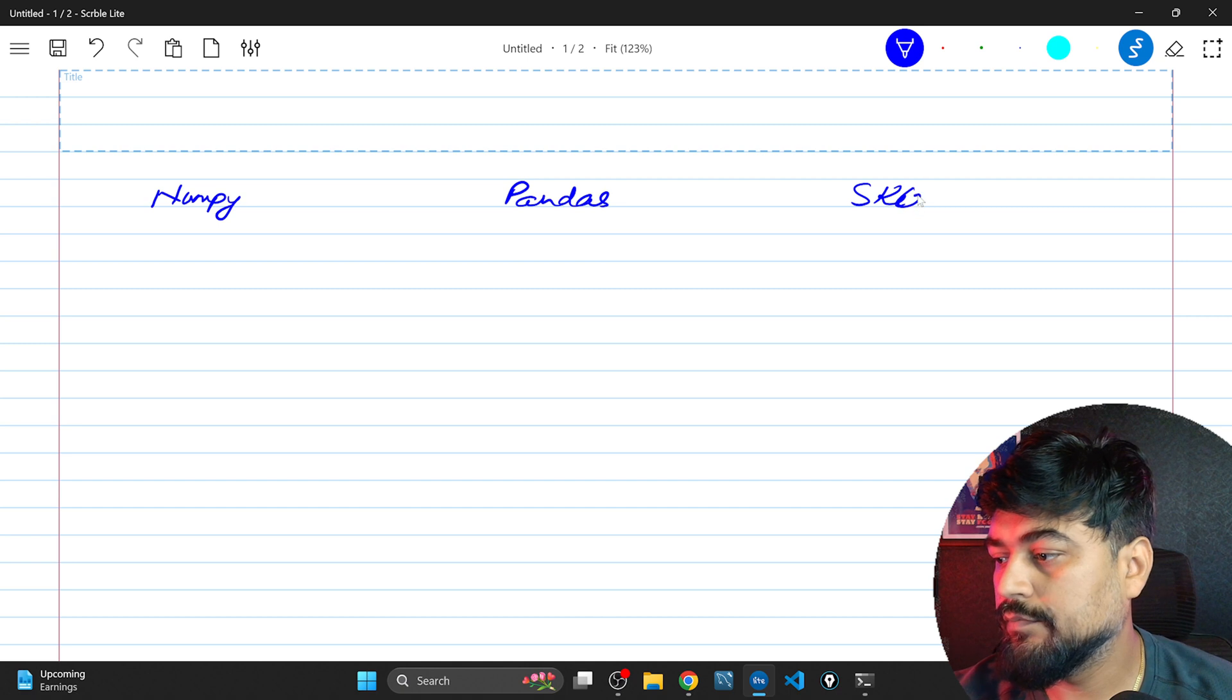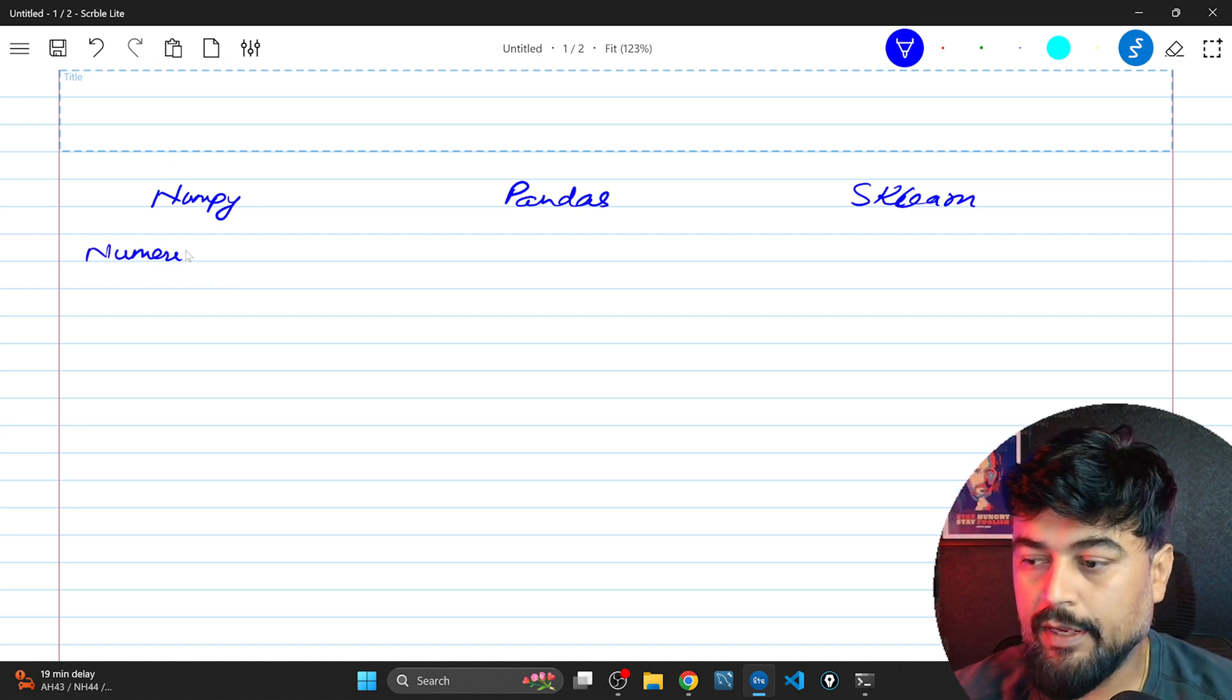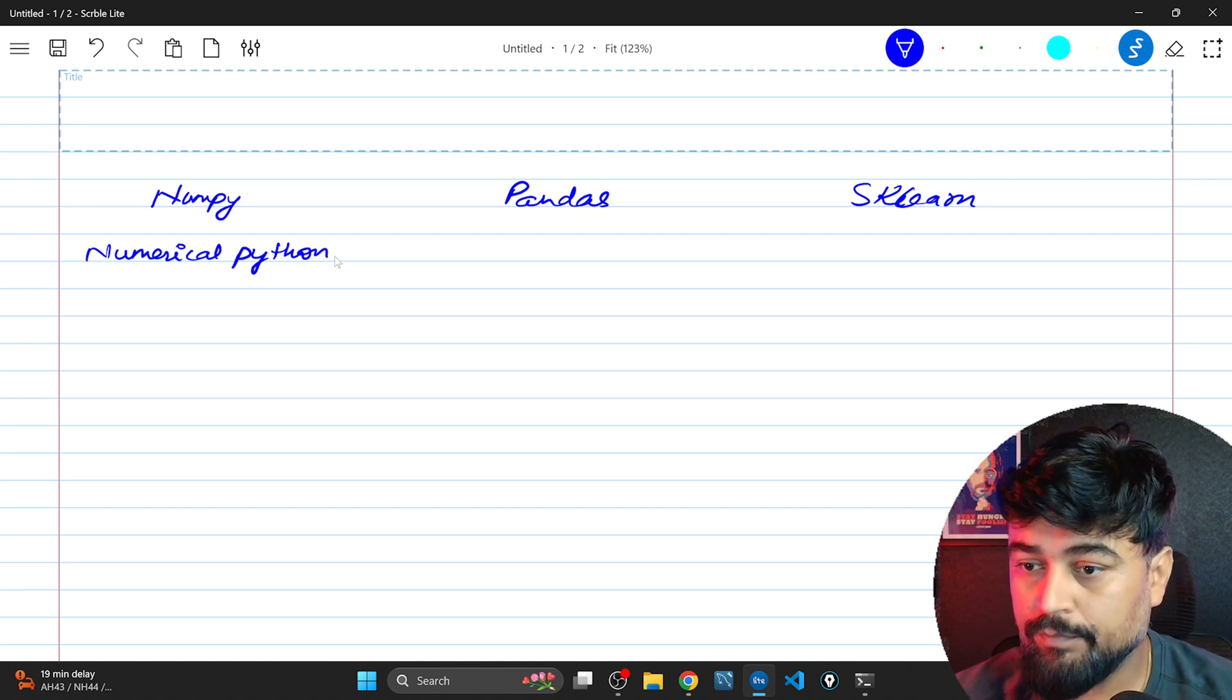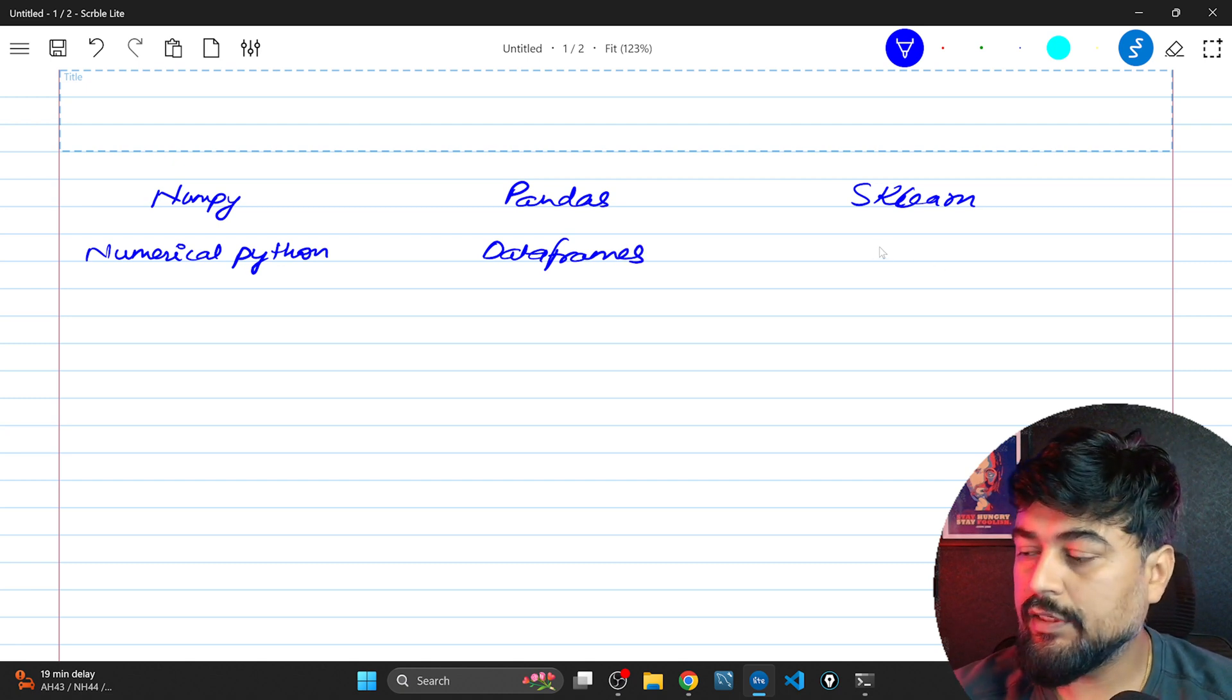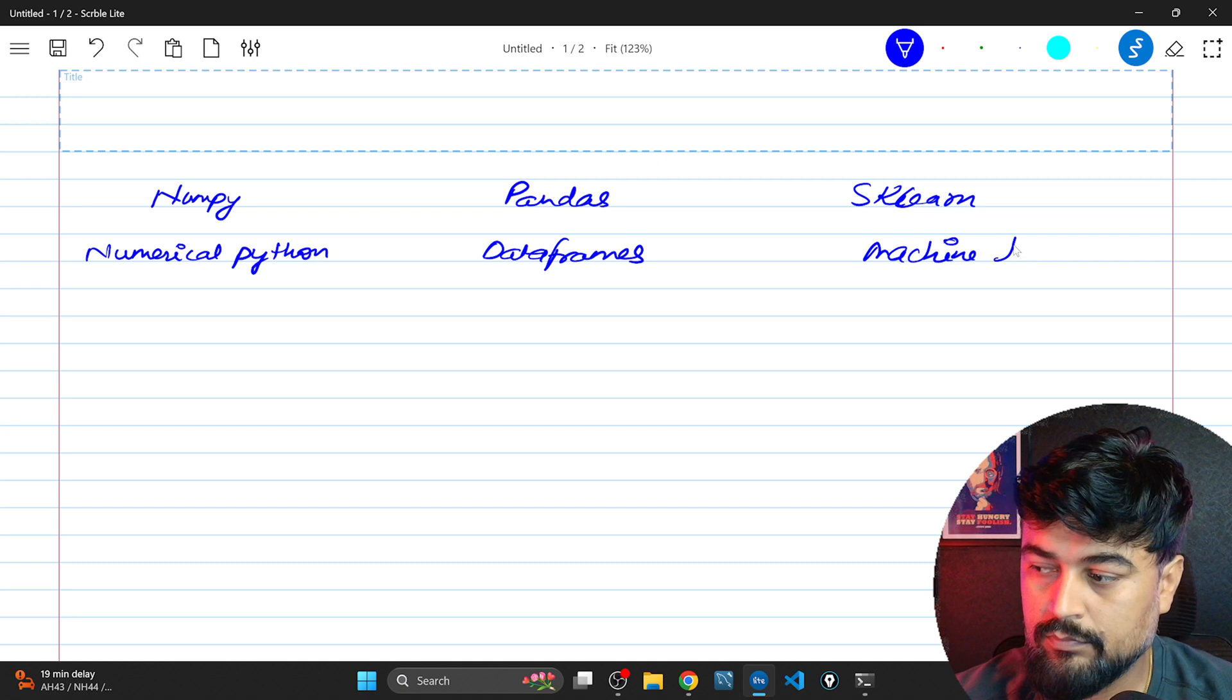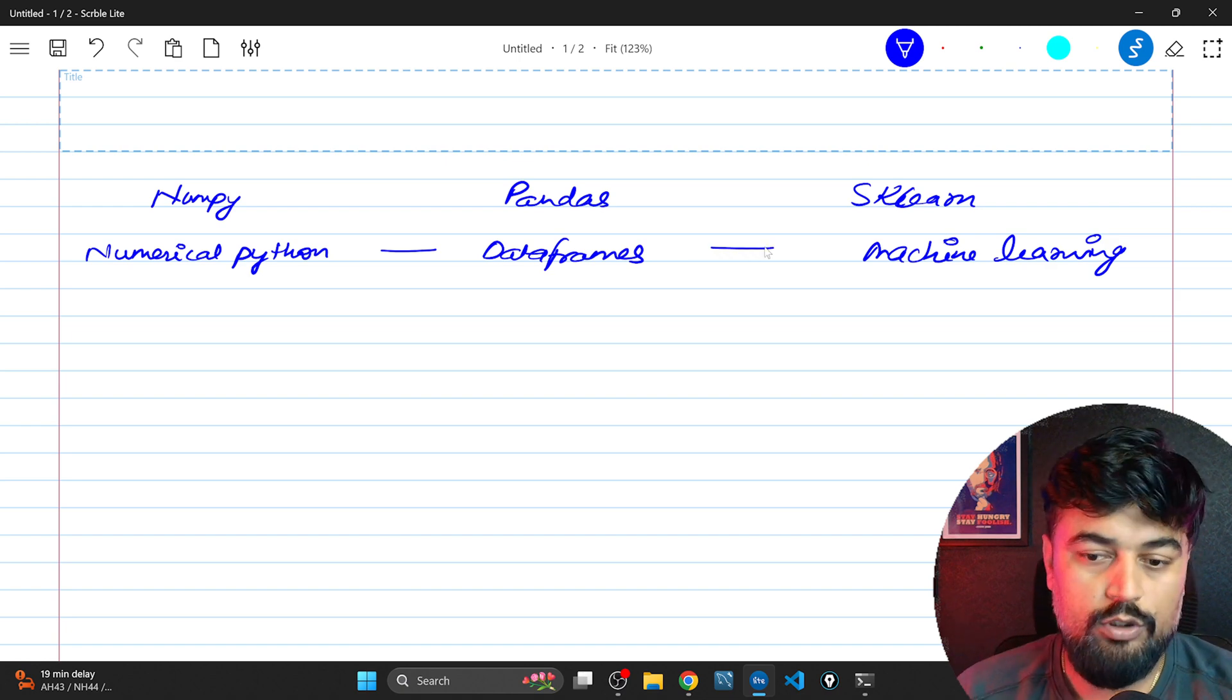So numpy is known for numerical Python, that is a full form of numpy library. Now pandas is used for data frames. Similarly sklearn is used for machine learning. So this is all you need to remember for now because this was an installation video.